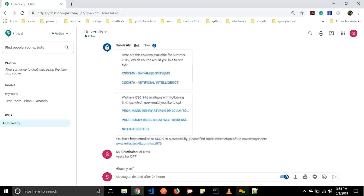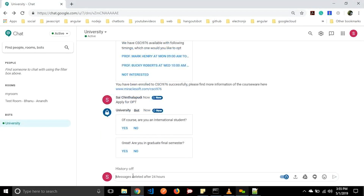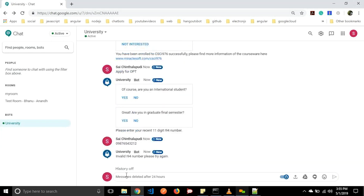Now we will go with applying for OPT and CPT. Let us start with OPT — apply for OPT. It will ask 'Are you an international student?' Let us click yes. It asks 'Are you a graduate final semester?' Let us say yes. And it will ask you to type the I-94 number. Let us enter that — here we are having a validation check as well.